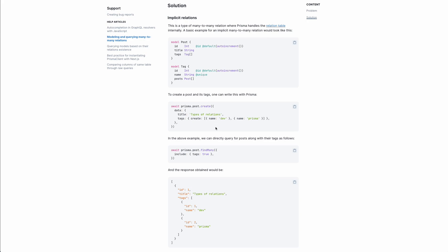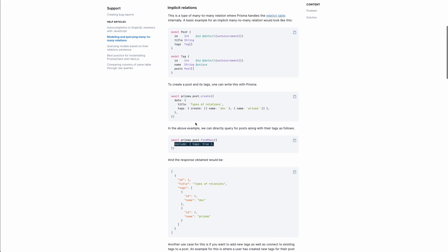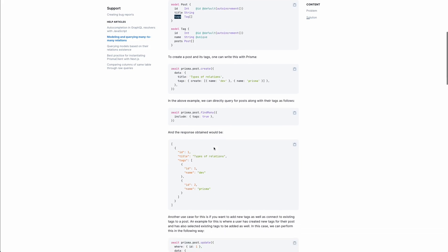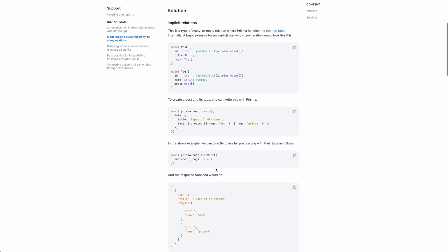Querying is similarly simple. We query the post and specify to include the relational tags. The result is what we call a flat object — the UI doesn't know there's a join table between the two models. It just sees an array of tags on the post item, which is flat, and that's usually how the UI expects data. The response has post-level data and, on the same level, the array of tags with their associated data.